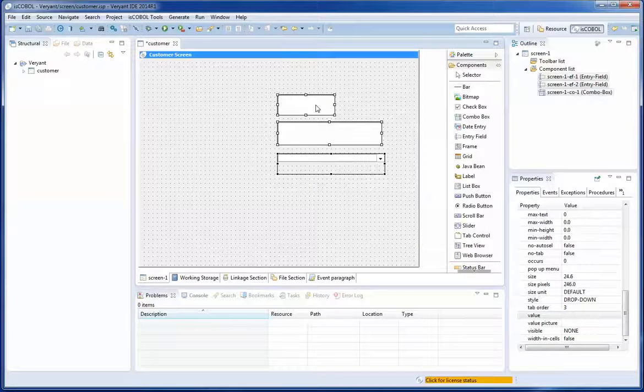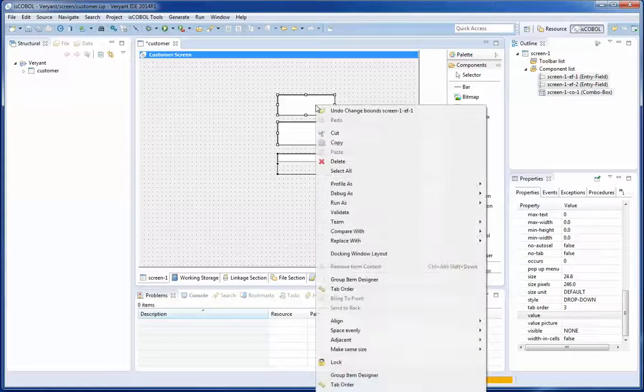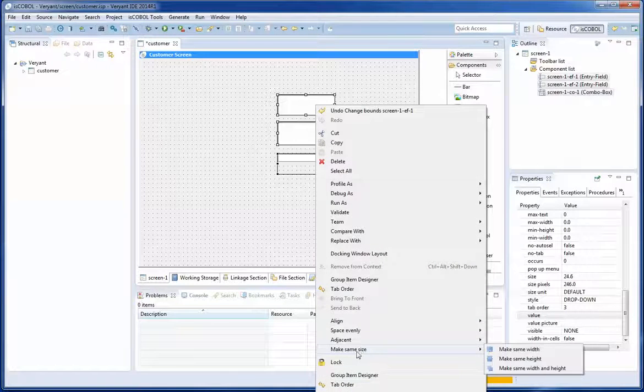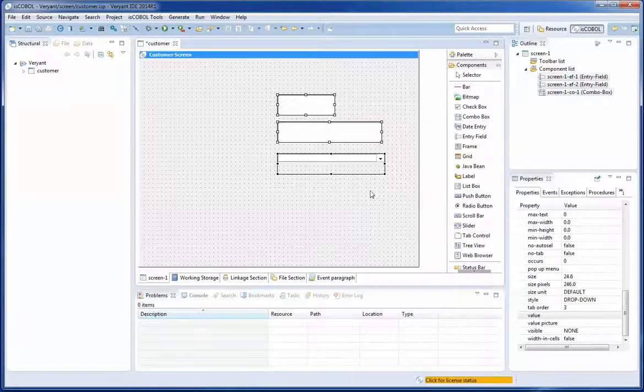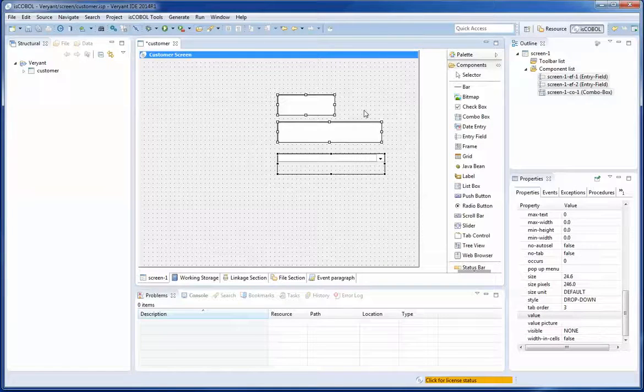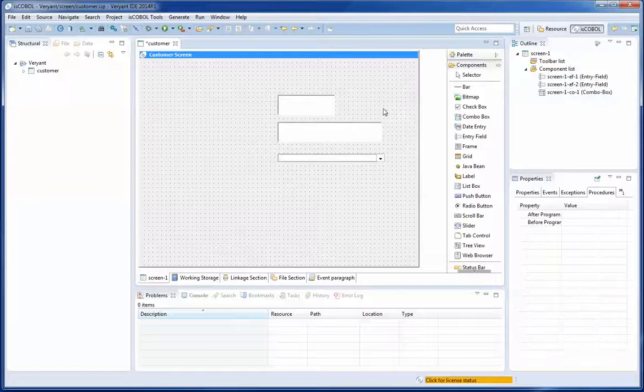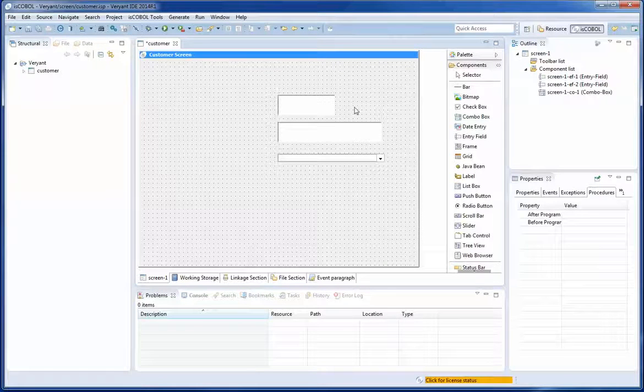And maybe I can say right click, I want to make same size, make same height, the three of them. They are ready.